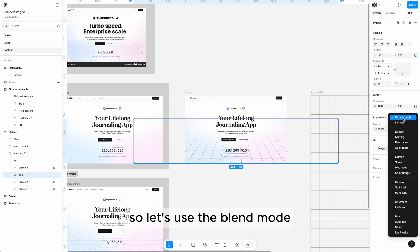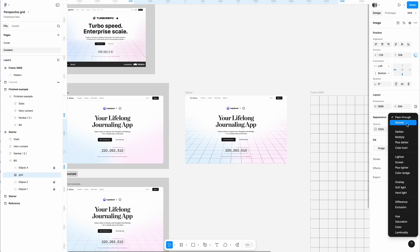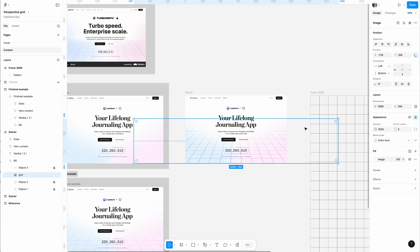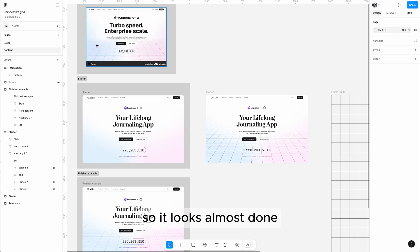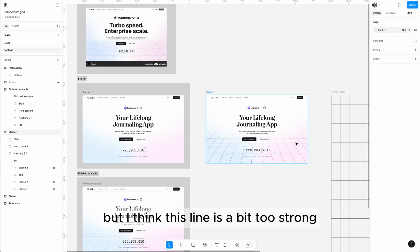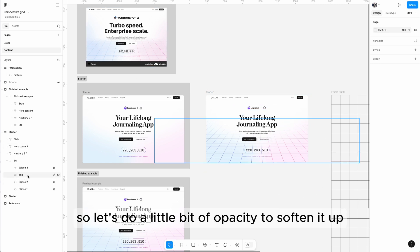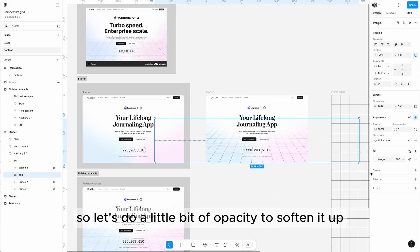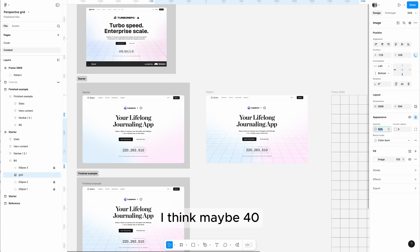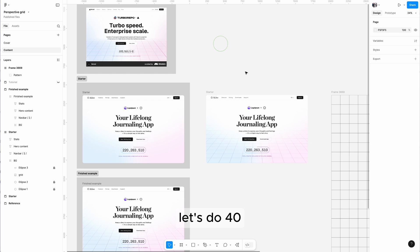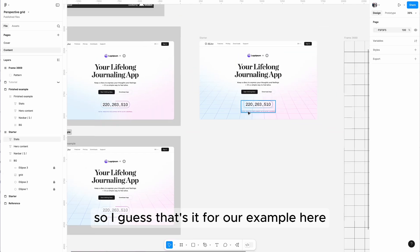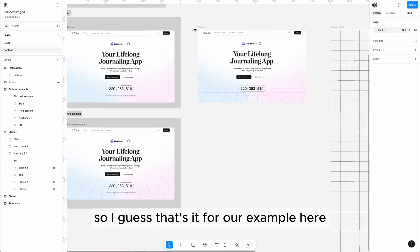Let's use the blend mode, let's do color burn. So it looks almost done, but I think this line is just a bit too strong, so let's do a little bit of opacity to soften it up. Maybe 40. Let's do 40.